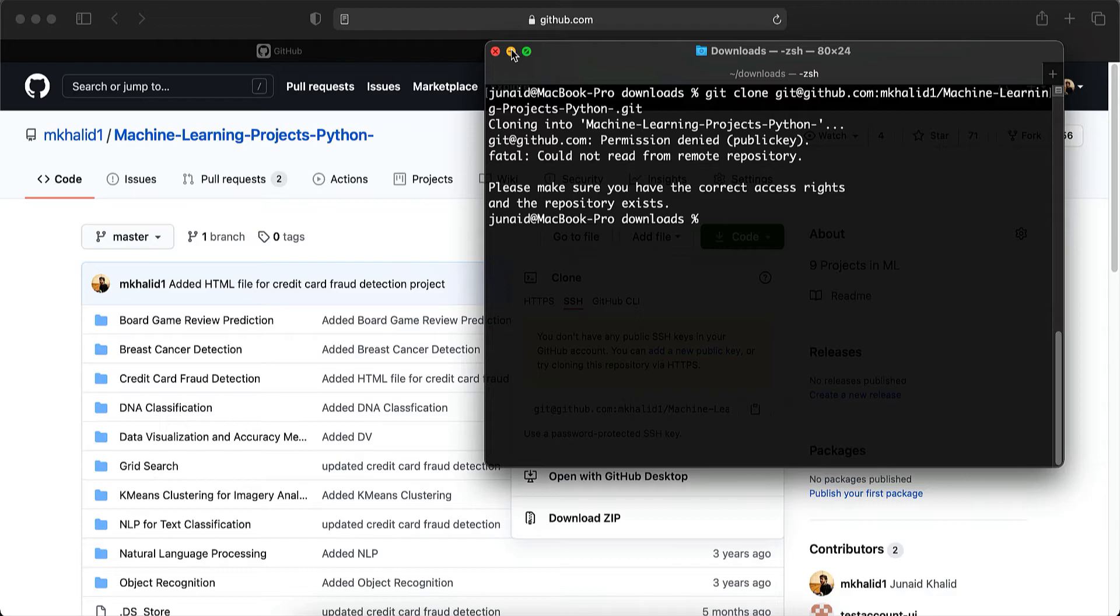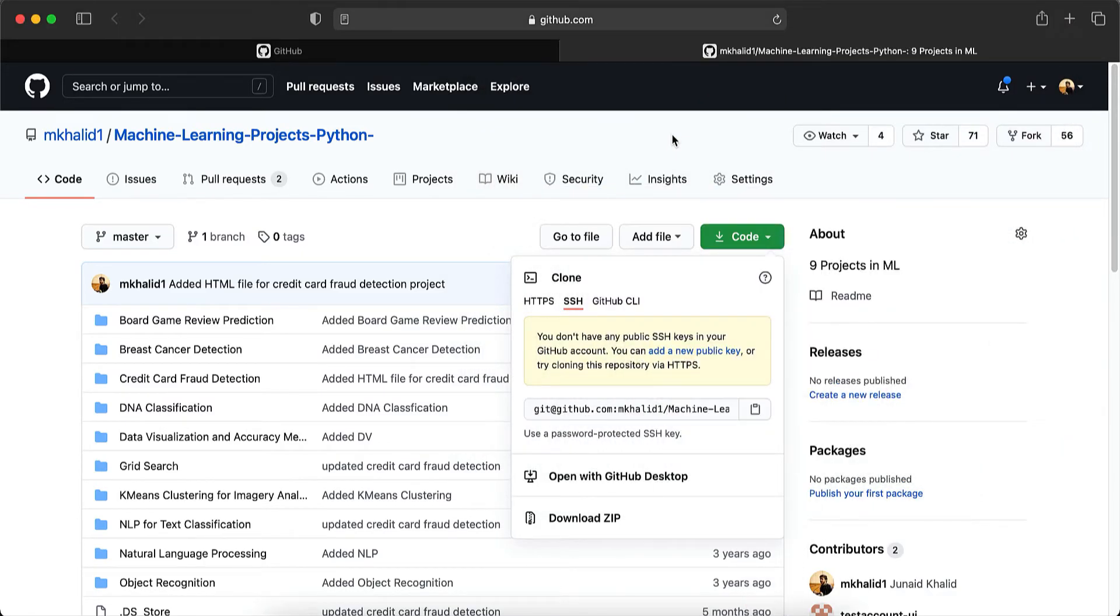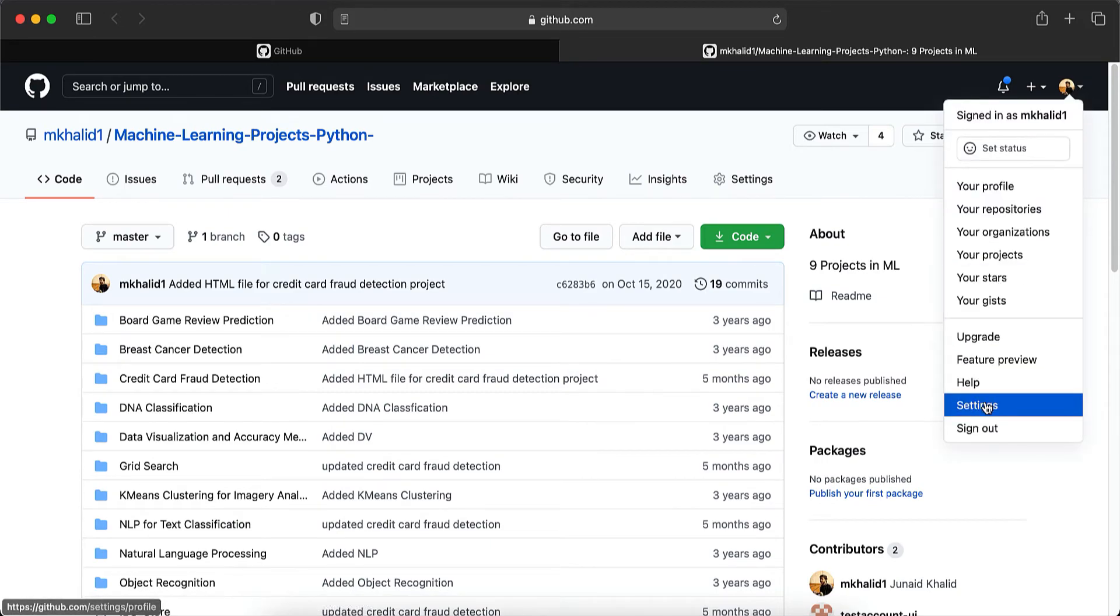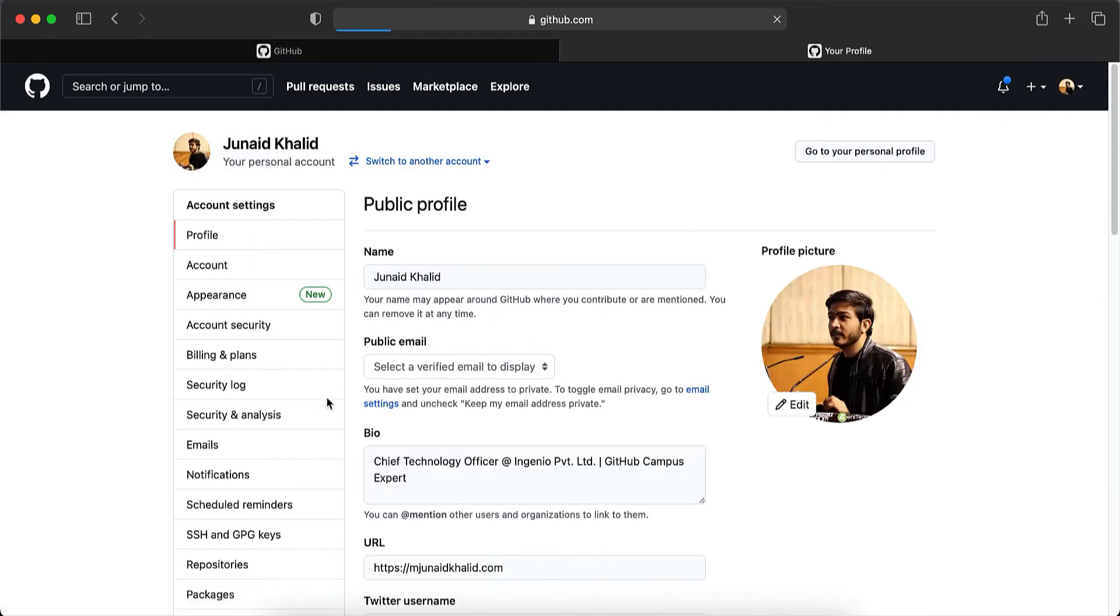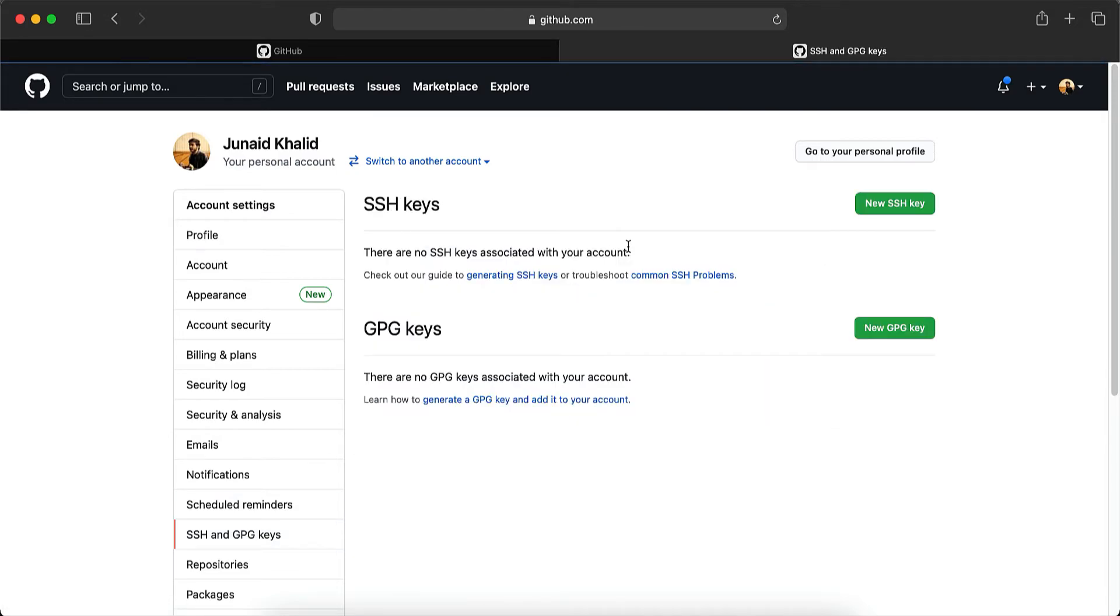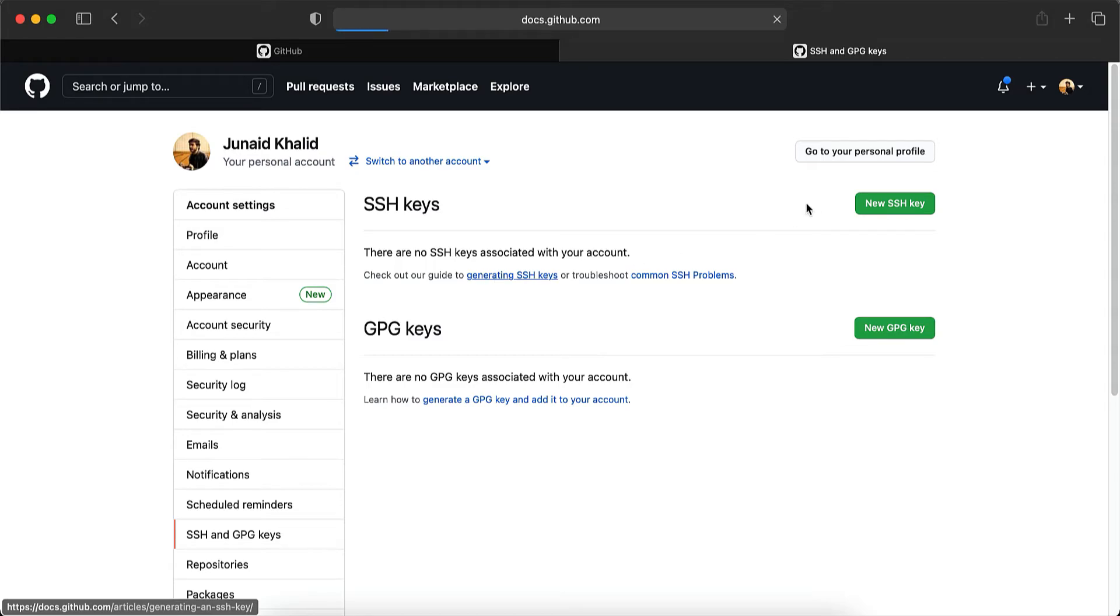So let's go ahead and now try to set up the SSH keys. We would have to first go to settings from over here and then click on SSH and GPG keys. Then GitHub provides us a guide for generating SSH keys right here. Click on this.